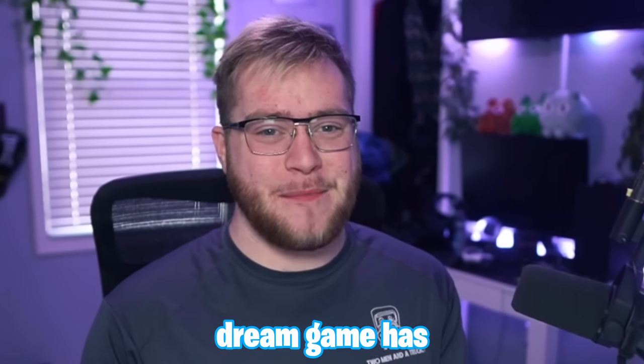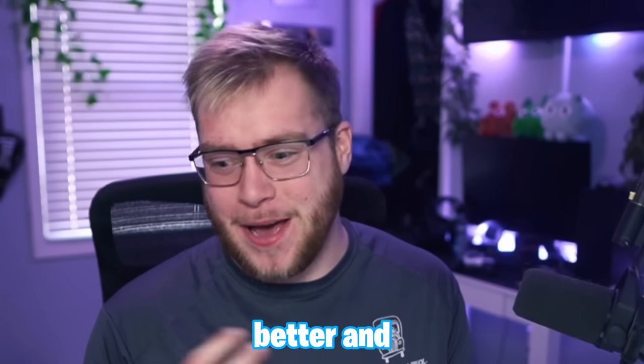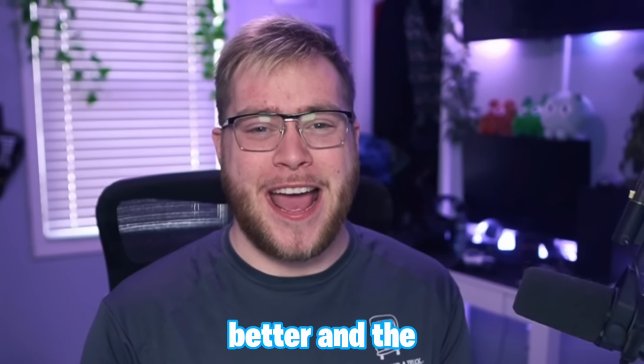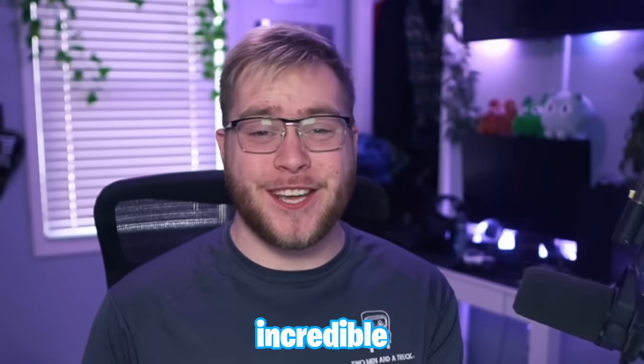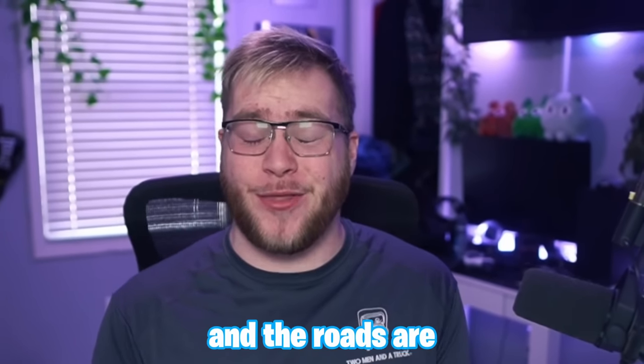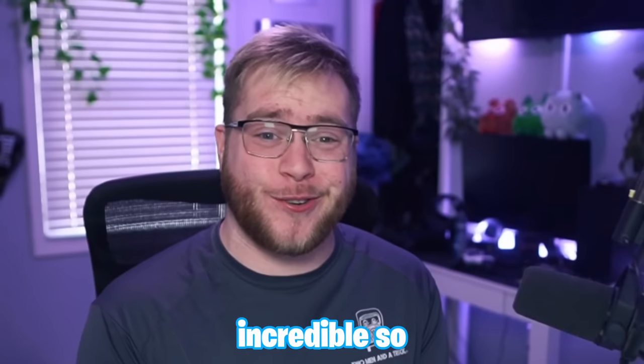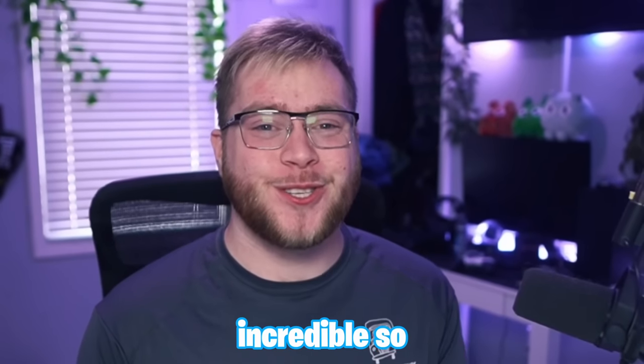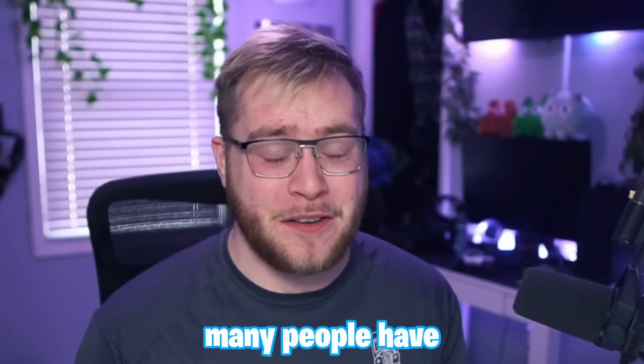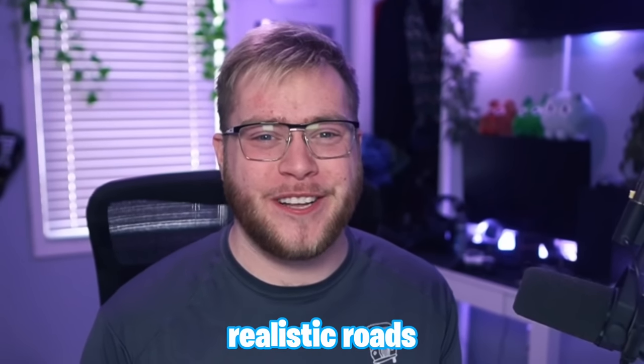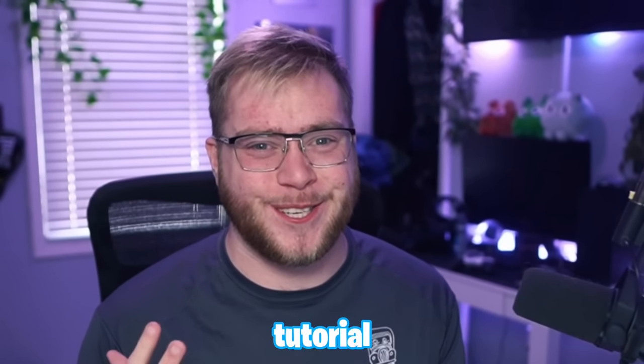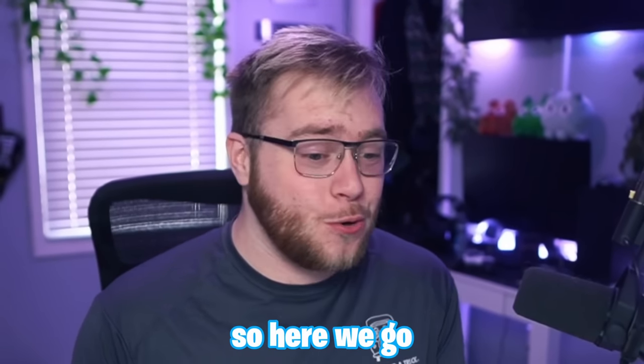Ever since the dream game has been getting better and better, the city's looking incredible and the roads are looking incredible. So many people have asked for a realistic roads tutorial, so here we go.